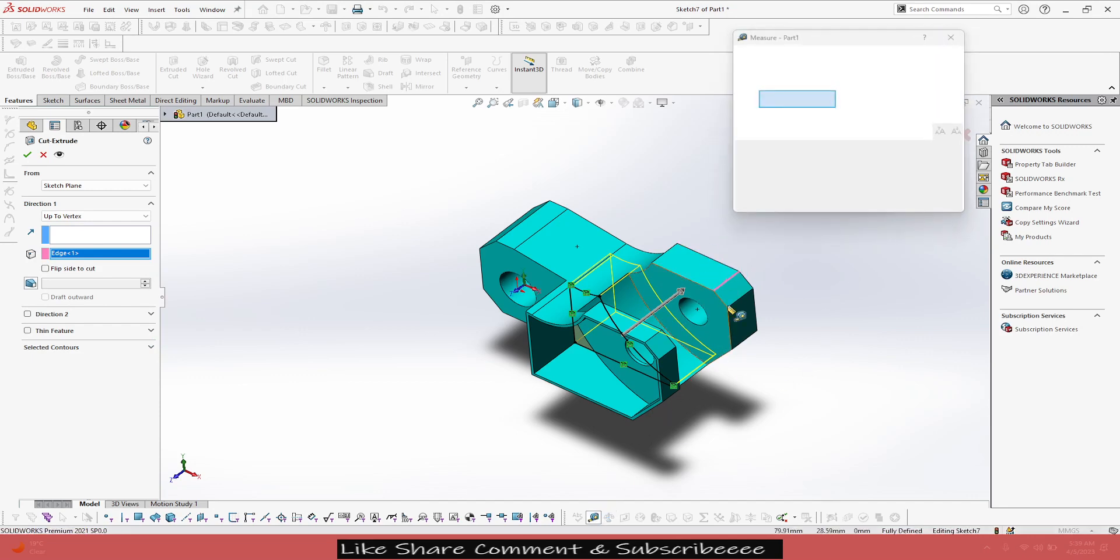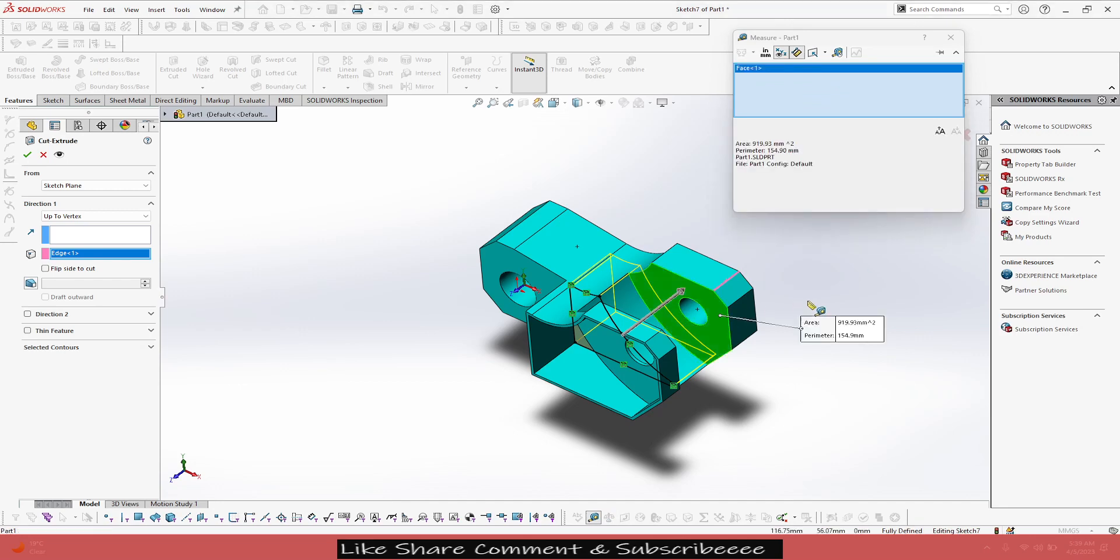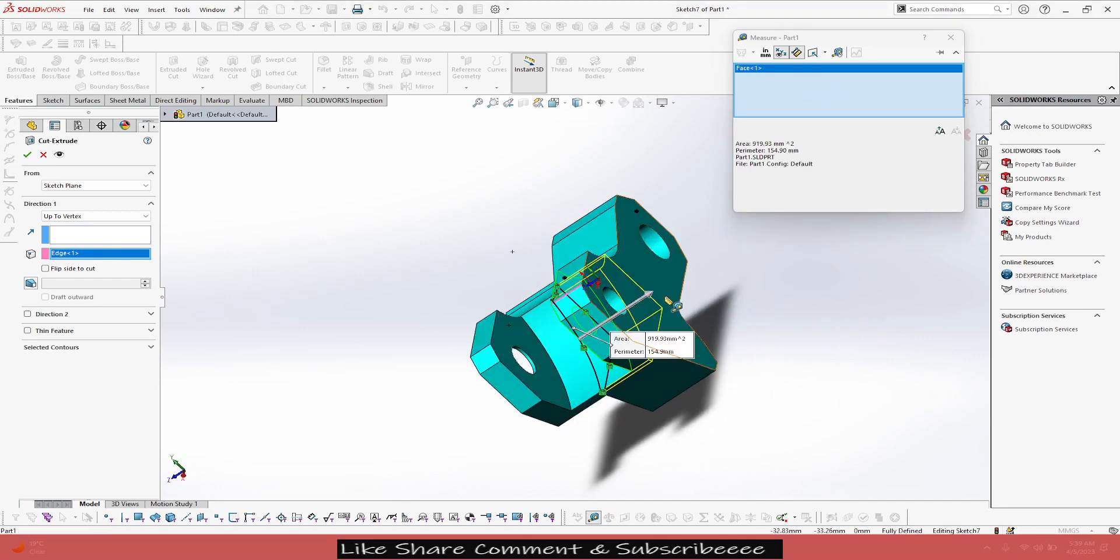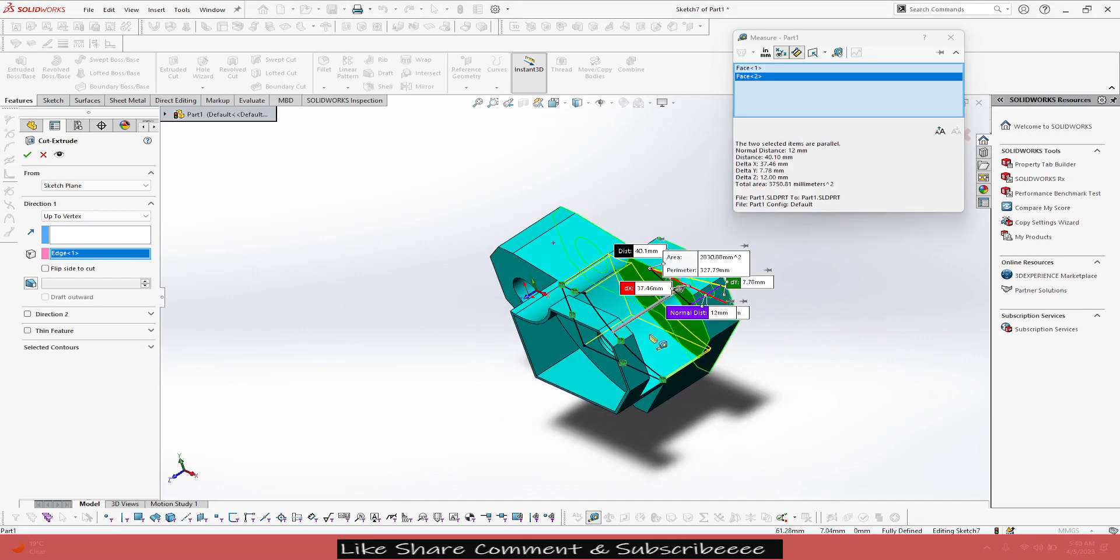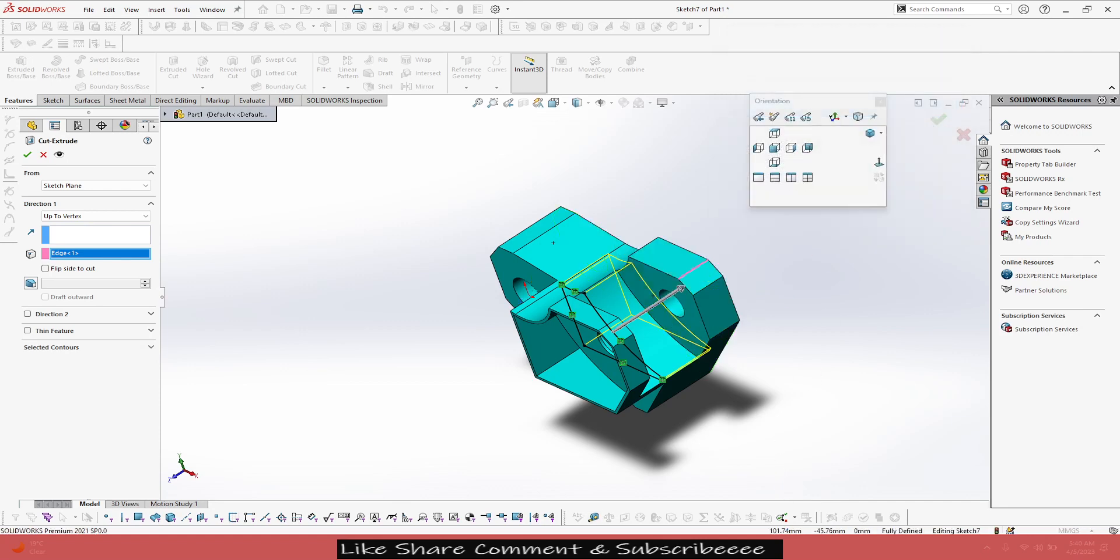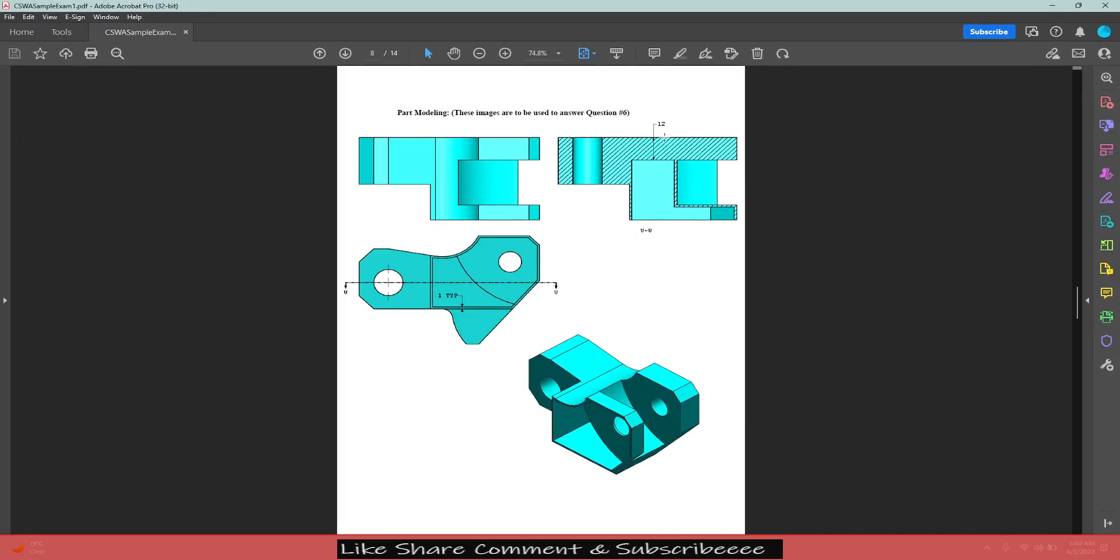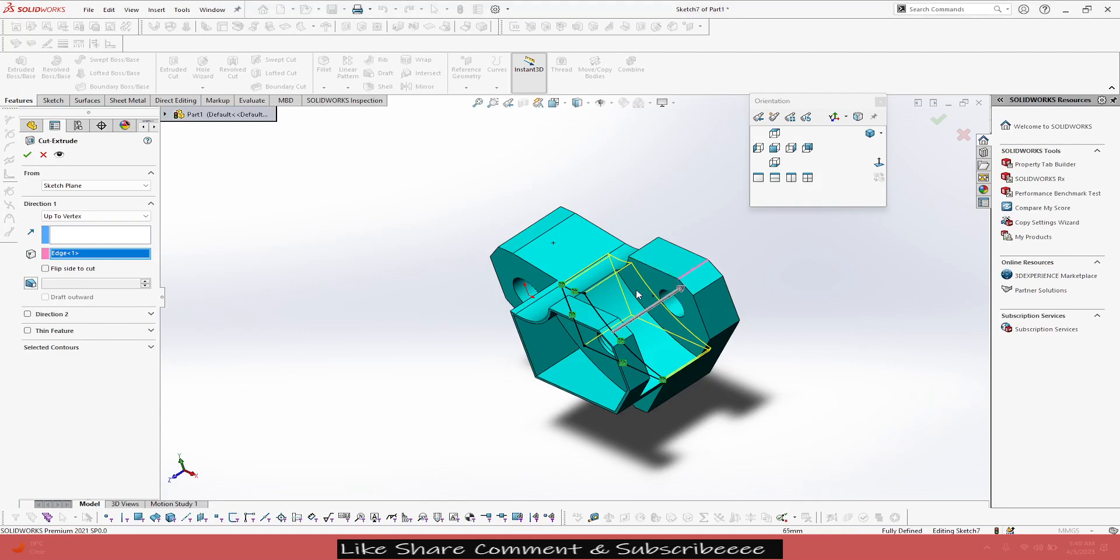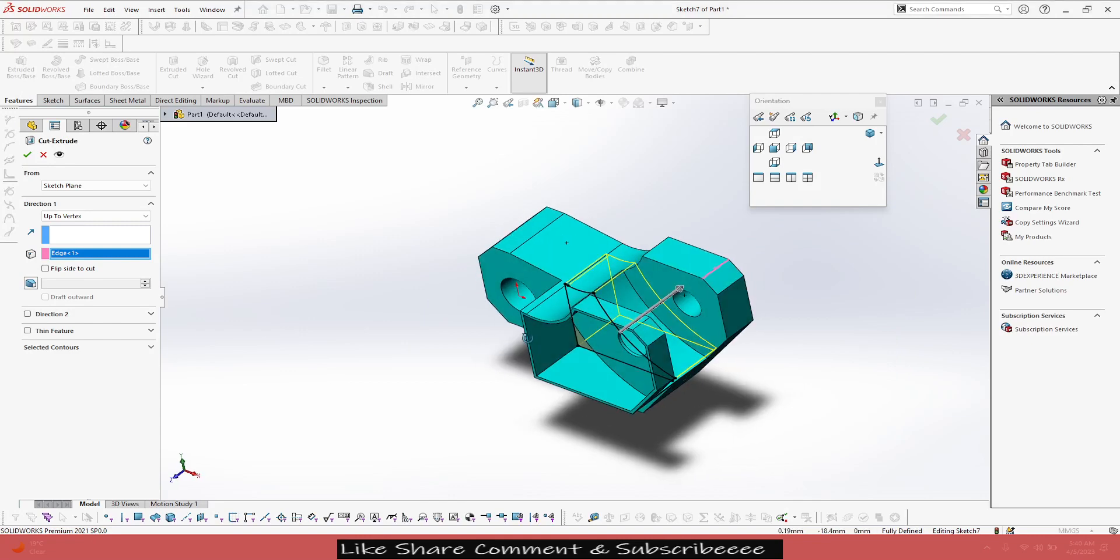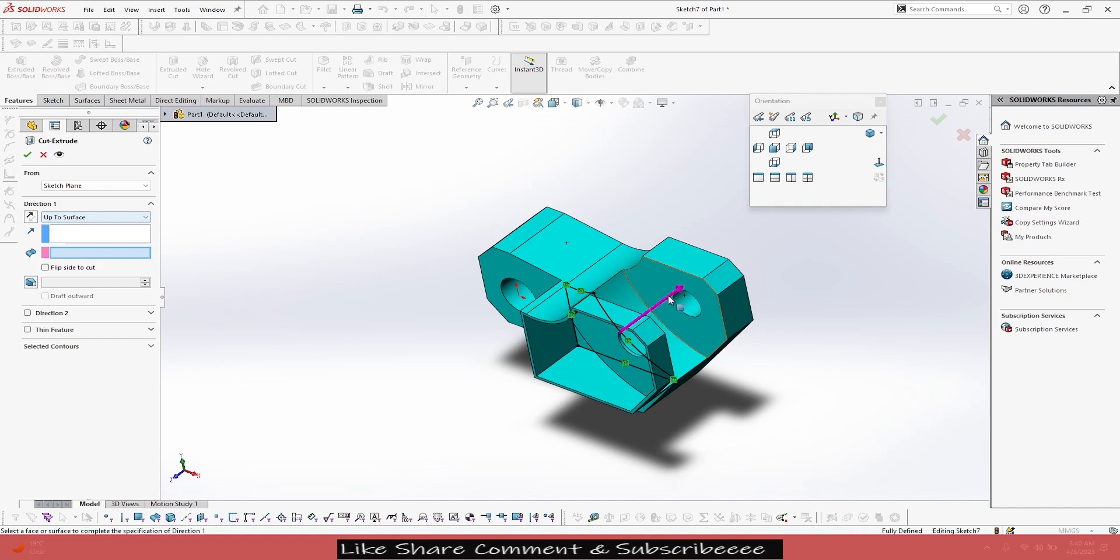From this face to this face, nominal distance is 12mm, right? That we have to give for the pocket. So what I'm gonna do is, instead of this, we'll go to up to surface. Select the surface.